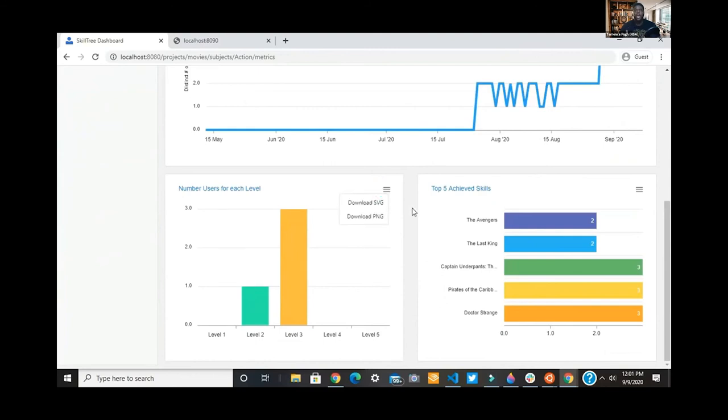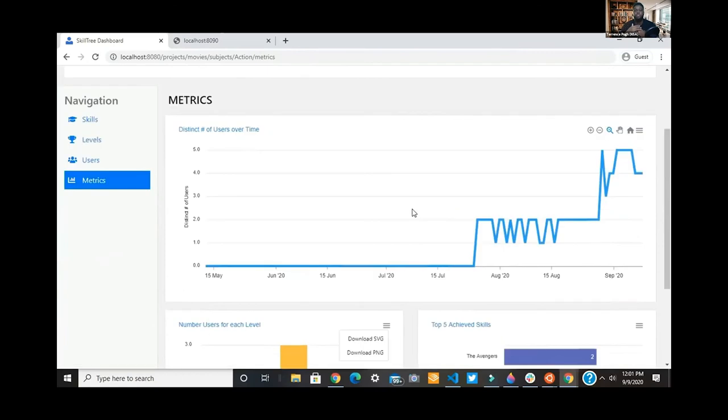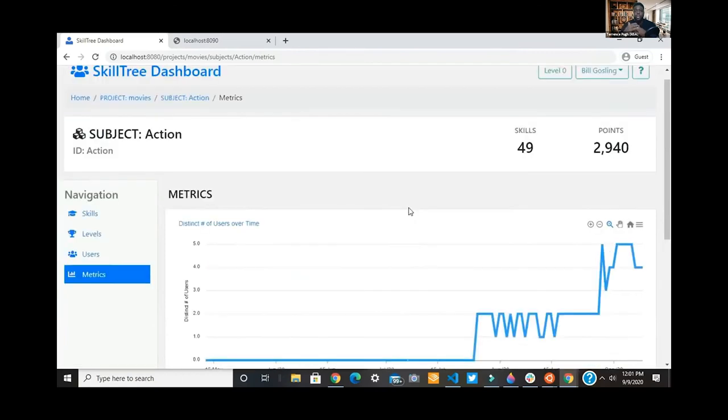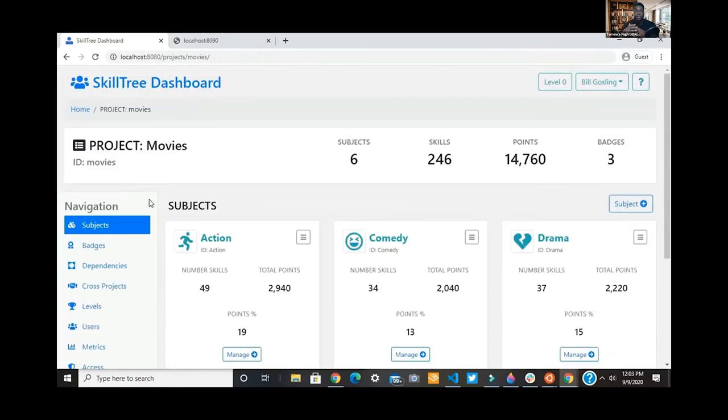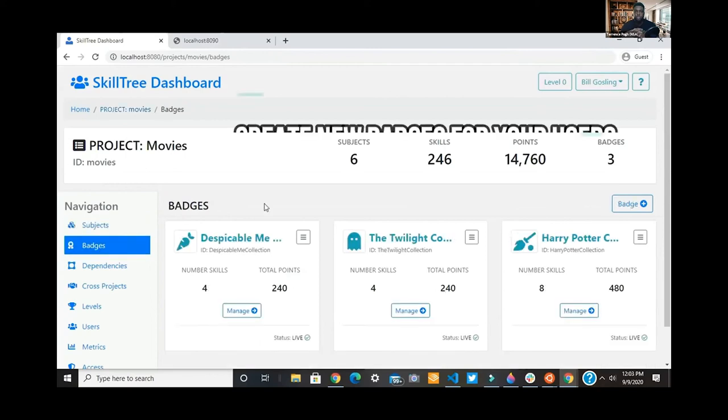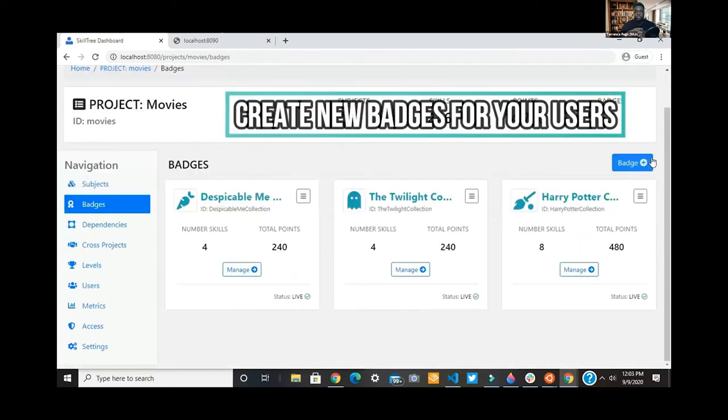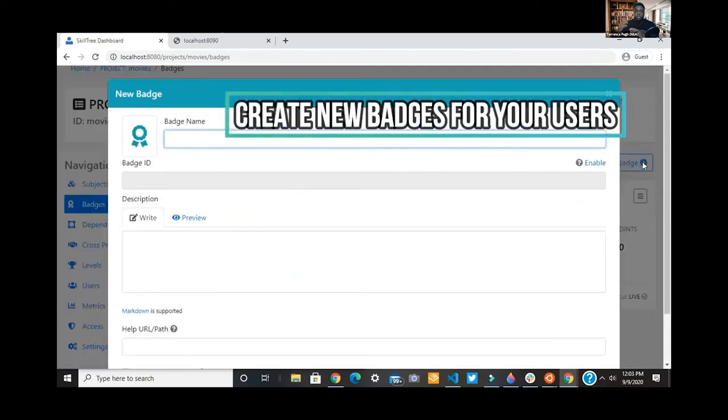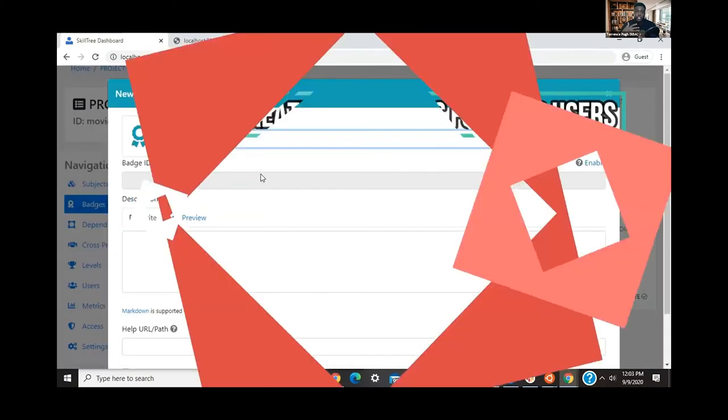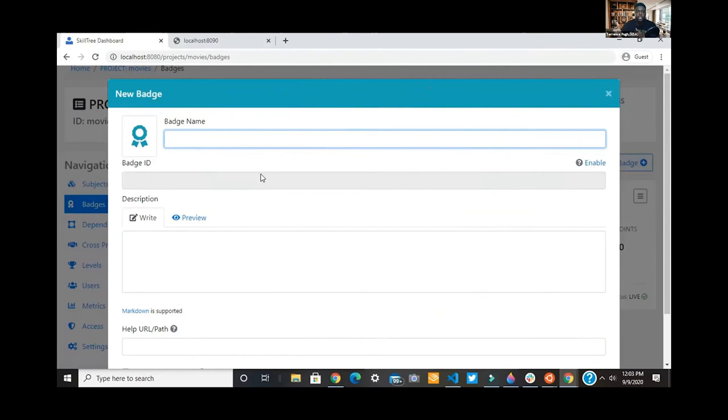That really paints a view of what parts of the application are underutilized, and then you can start to create badges to have more incentives on those portions. Similar to how we created the project, we're going to create a badge right now.